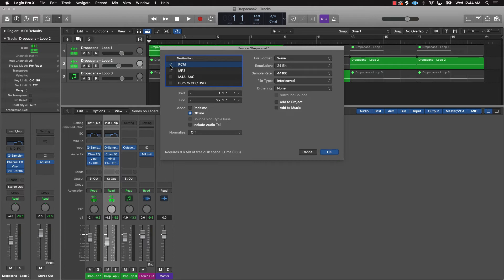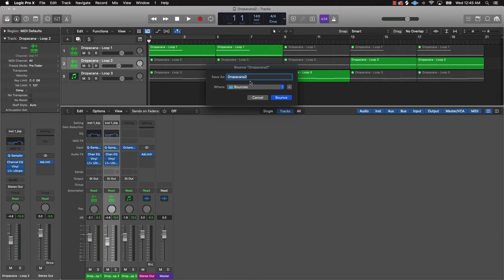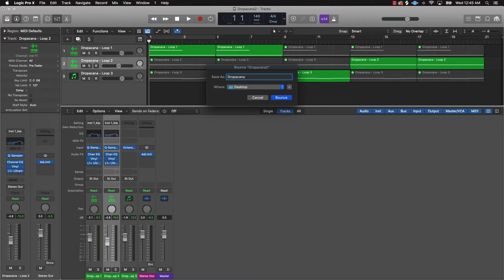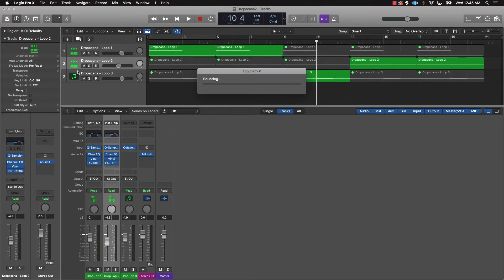Make sure PCM is selected — or you could do it as an MP3, but for sample packs I always recommend wave files at the highest quality: 24-bit and 48,000 sample rate. Don't turn on Normalize. Make sure you have Interleaved selected and Dithering set to None, then click OK. Put it on the desktop, name the sample, include the BPM — say '140 BPM' — and put 'Loop' after it so you know this is the full loop. Boom, now you're done.